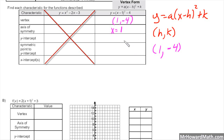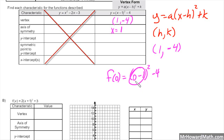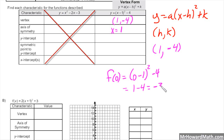For the y-intercept, we're going to plug in 0 for x — evaluating f(0). So we get (0 minus 1) quantity squared minus 4. That gives us negative 1 squared, which is positive 1. Subtract 4 from that, you get negative 3. So the y-intercept is (0, −3).